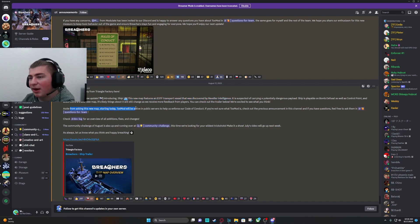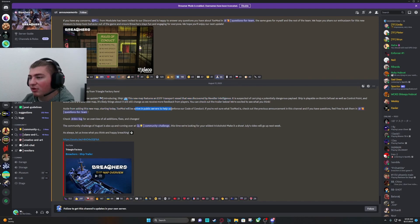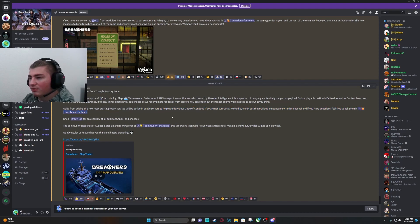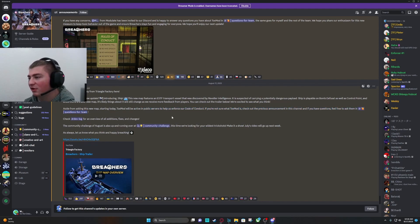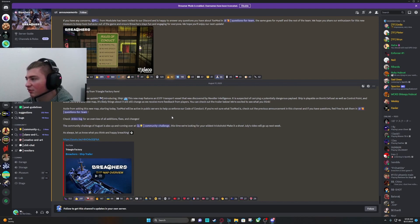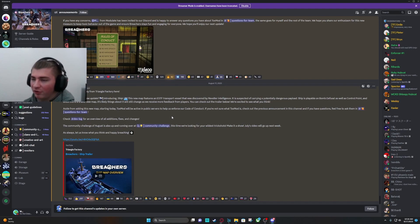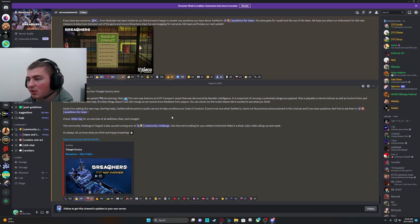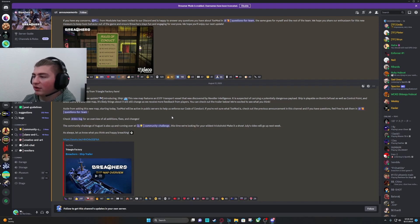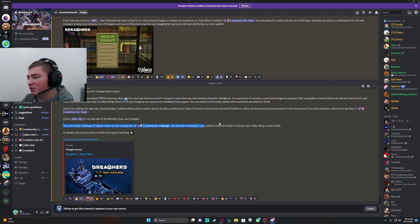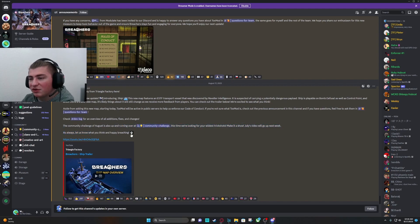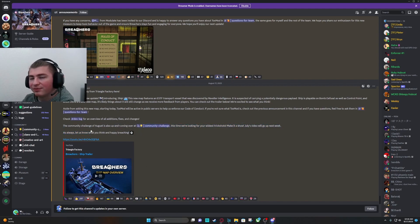Aside from running a new map, starting today, ToxMod will be active in public servers to help us enforce our code of conduct. If you're not sure what ToxMod is, check out the previous announcement. I will be going over that. Looks like there's a new community challenge for wildest trick shots. That's pretty cool. As always, let us know what you think and happy breaching.